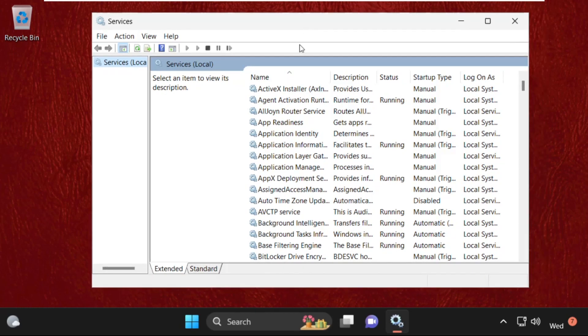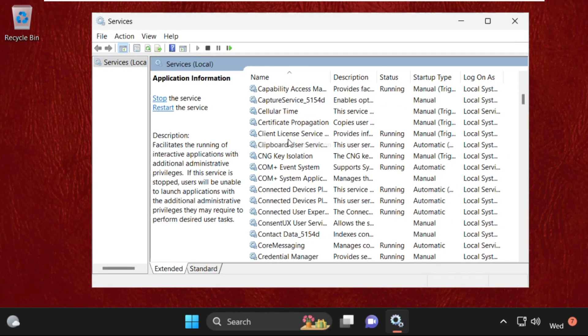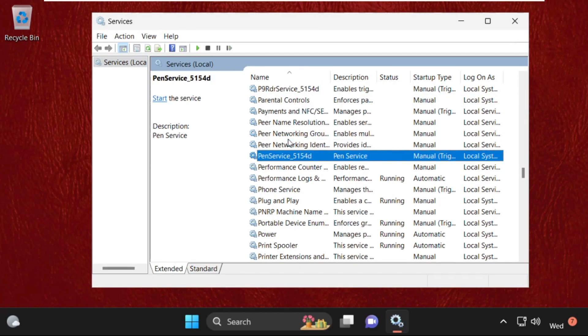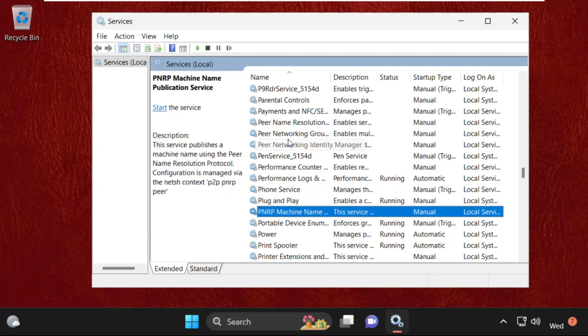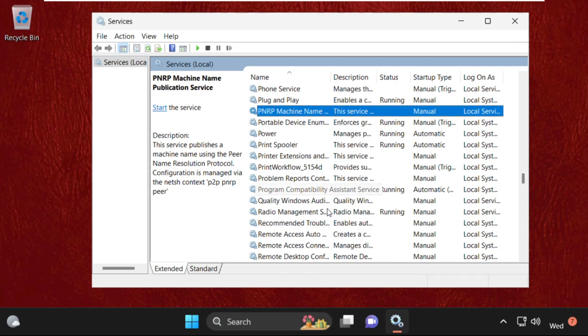It will open this window. Then find Performance Logs and Alerts, just scroll down and you will get this one.